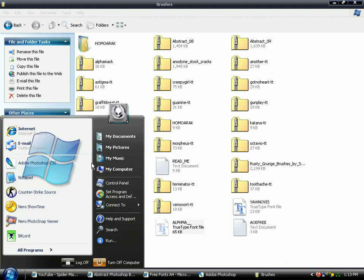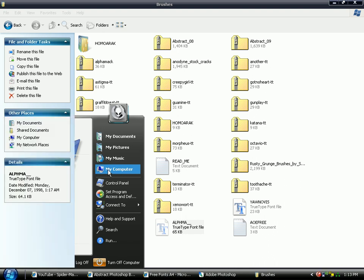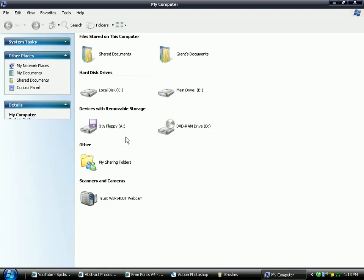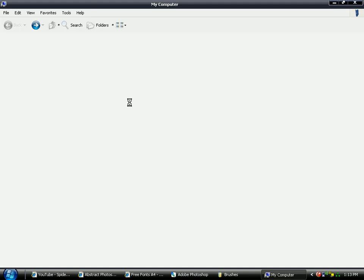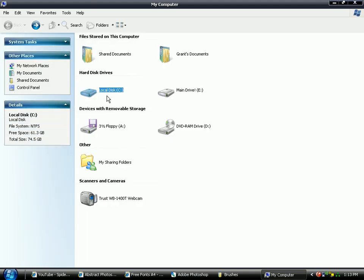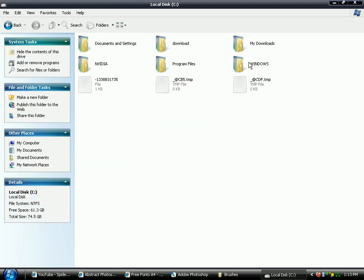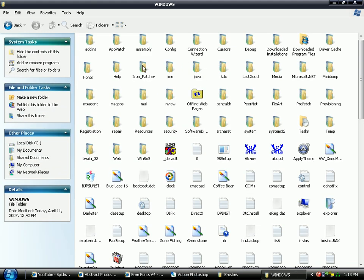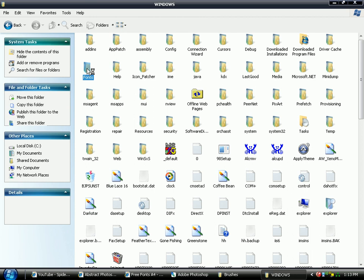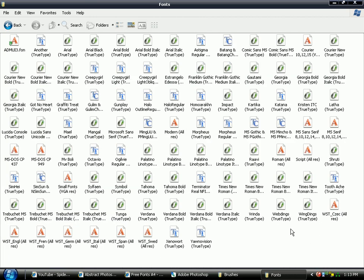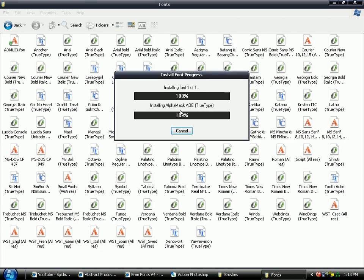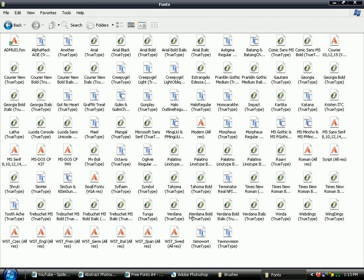And now you've got to find your fonts page. So go onto my computer, your hard drive. I'm going to use my C drive, that's where I've saved mine. Windows, fonts. And just paste it in there. And it'll install the fonts.